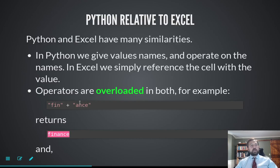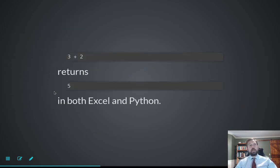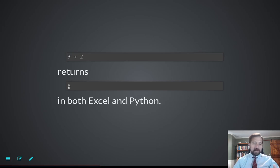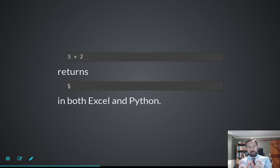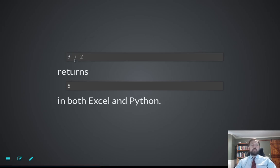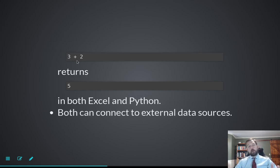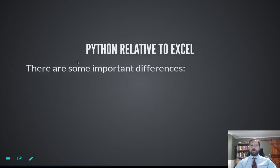For example, in both Excel and Python, typing 'FINANCE' with a plus gives you 'finance' — string concatenation. And in both, typing 3 plus 2 returns 5. So both deal with the plus operator the same way: feed it two strings and it concatenates them; feed it two numbers and it adds them. Both can also connect to external data sources. The only difference is in how you store variables.